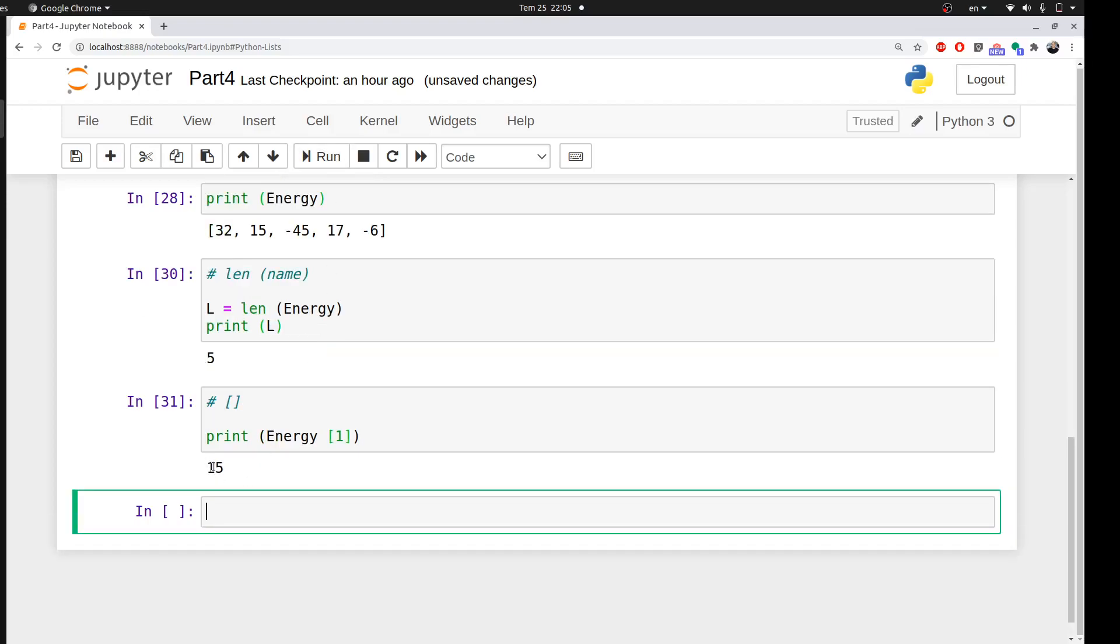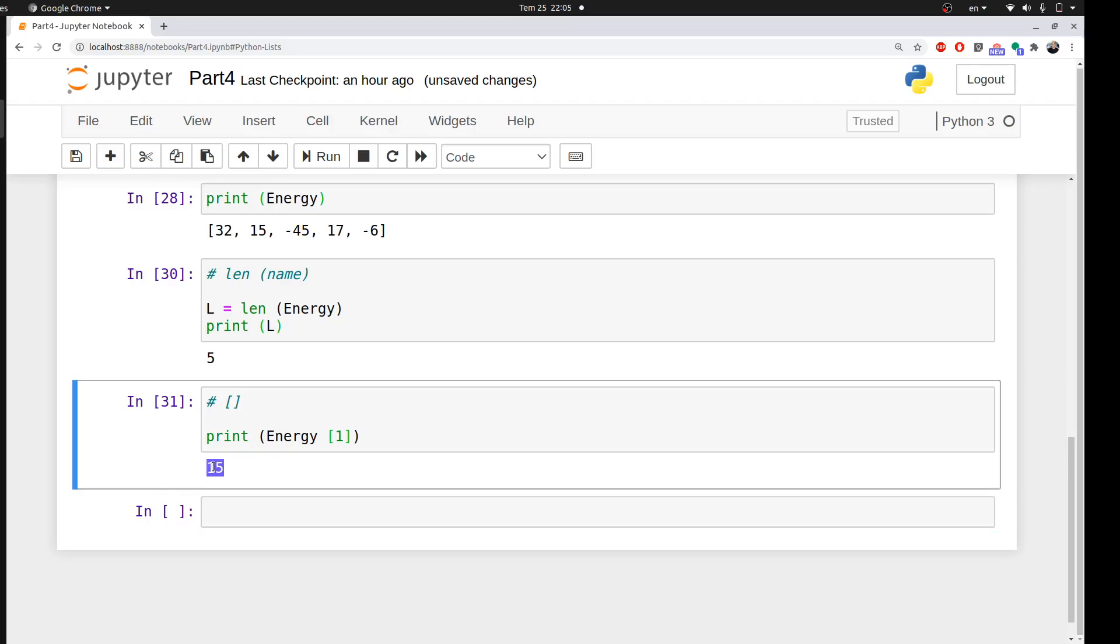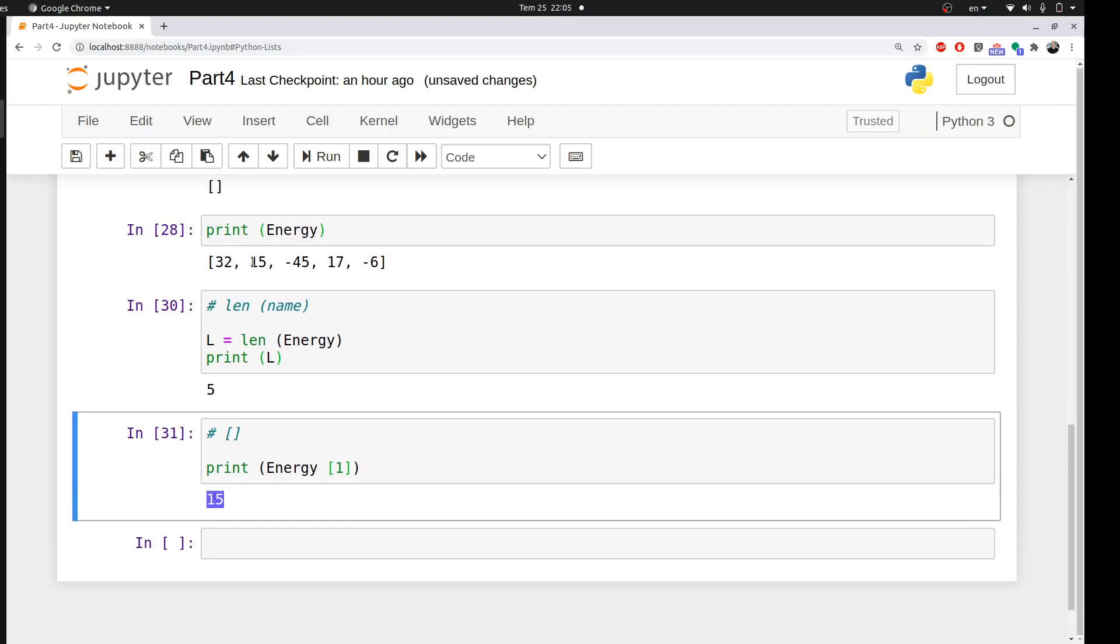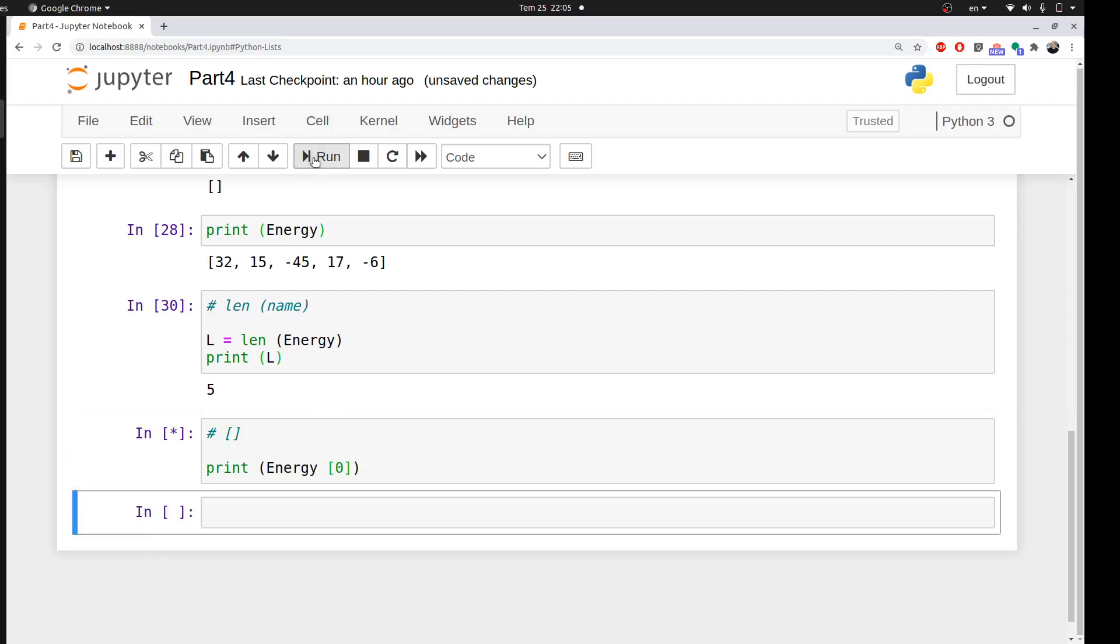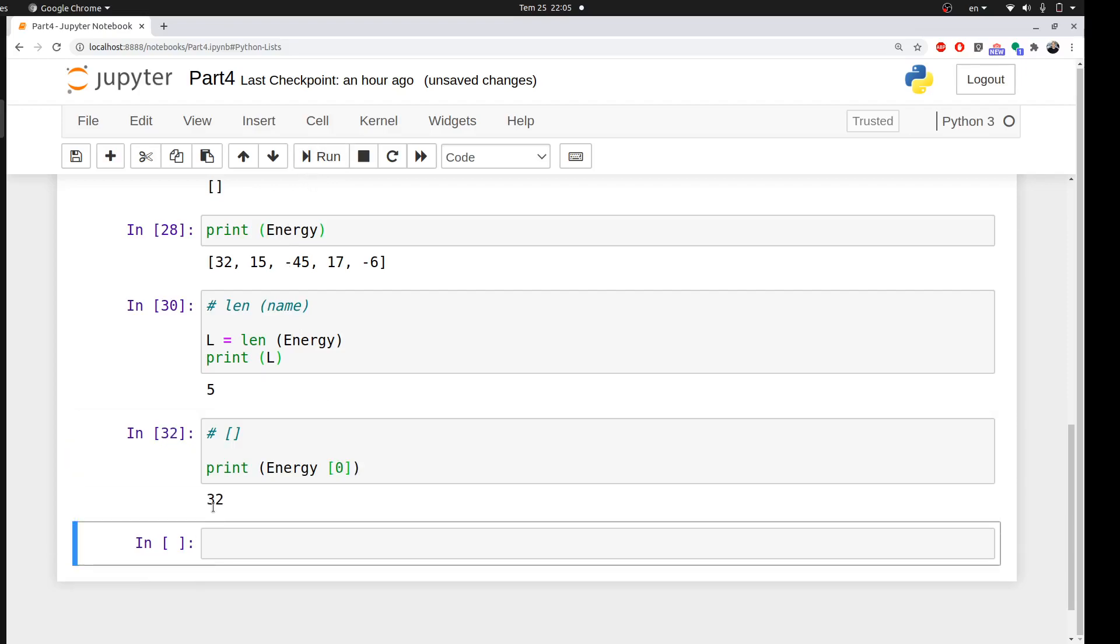It returned the second element, which is 15. The reason for that is the indexing in Python starts from zero. This is not the first element—this is the zero index in Python. This is one, two, three, four. This is very important to know. If I want to access the first element, I should make this zero, and it will print me the first element.